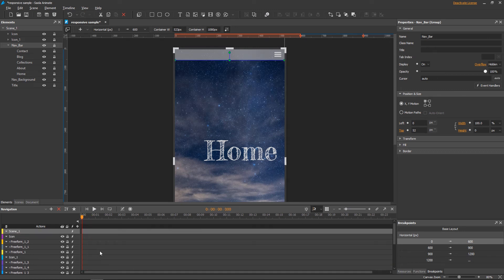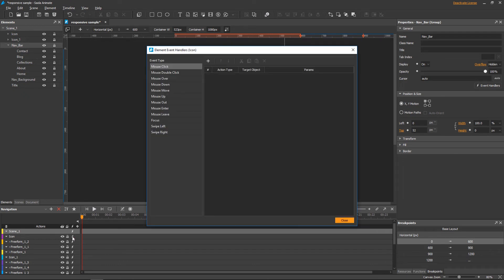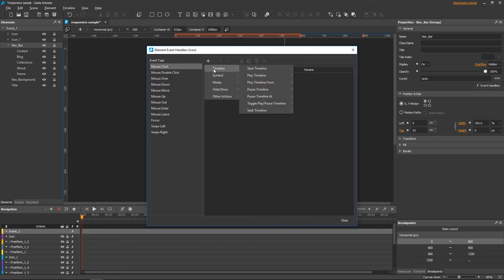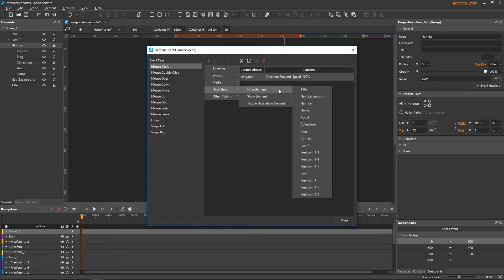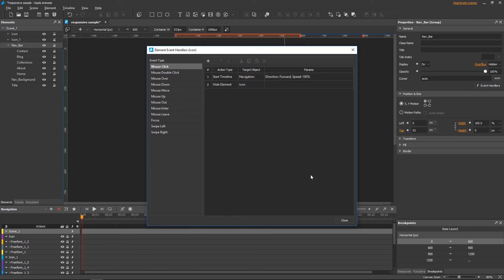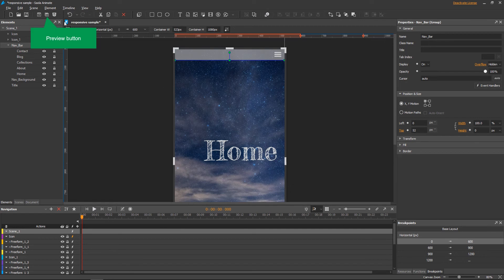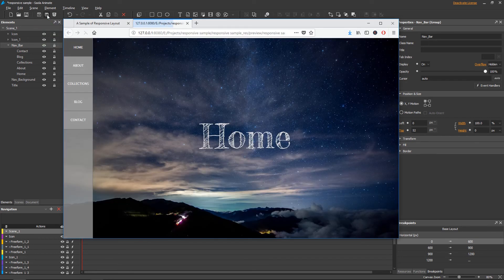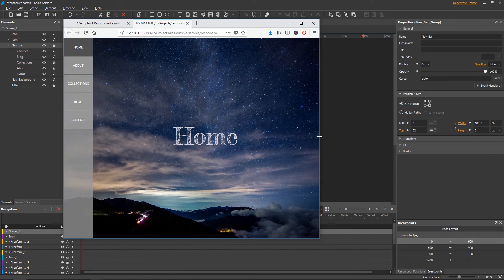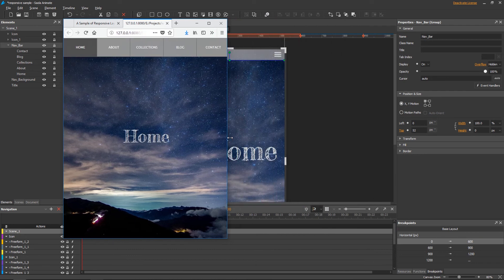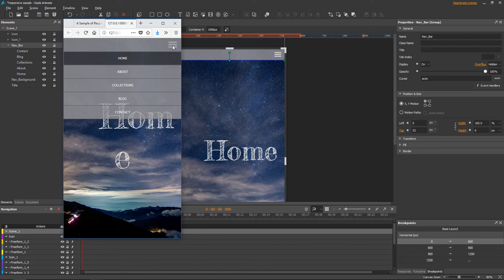It's time to make the hamburger button work. Initially, when the button is clicked, the menu slides down and the button gets darker. So the actions include starting the navigation timeline and hiding the upper icon. Let's preview. This is the slide down effect.